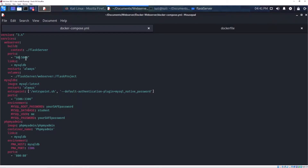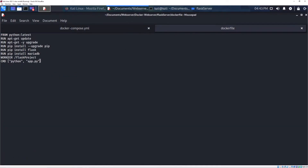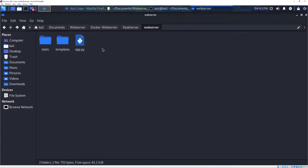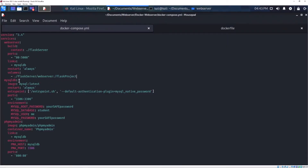Back to the Docker Compose file: for my application I'm using port 80, and Flask uses port 5000 by default. I'm using port 80 because it's the default port for web pages, so it's easier for the user. I link the web server to the database so they are on the same network, and in case of error it will always restart. Here I'm telling Docker to take all the files from the Flask web server folder into the Flask project work directory inside the container.